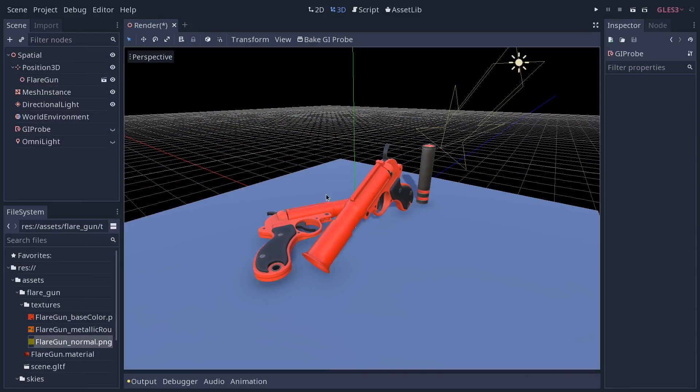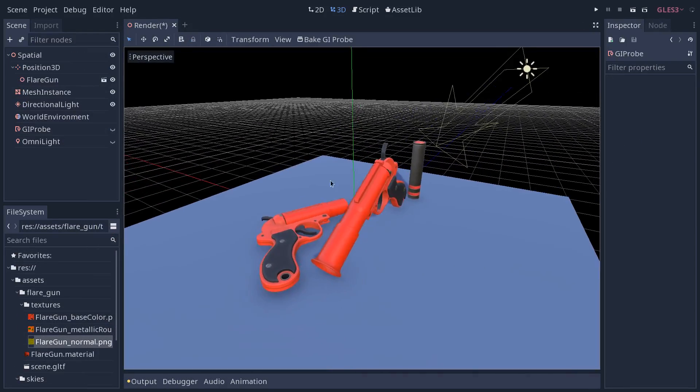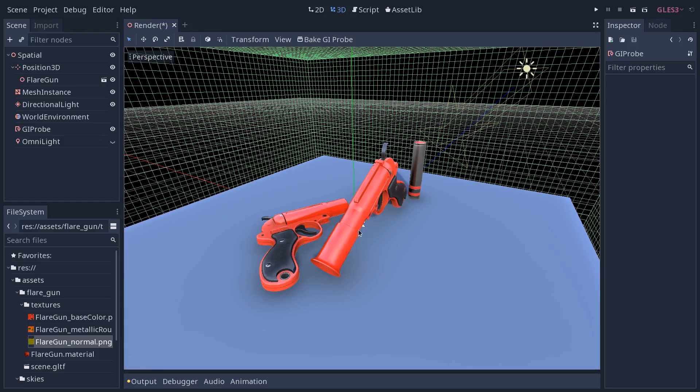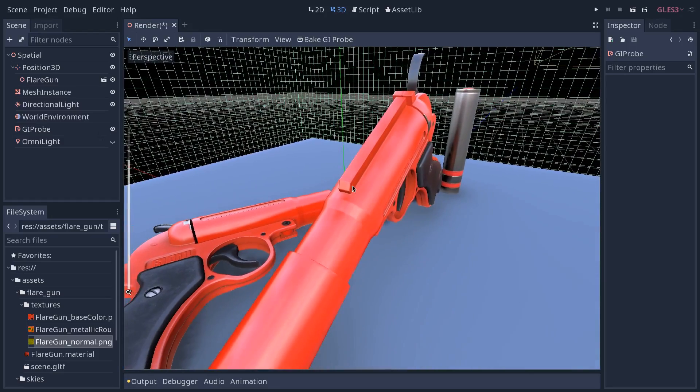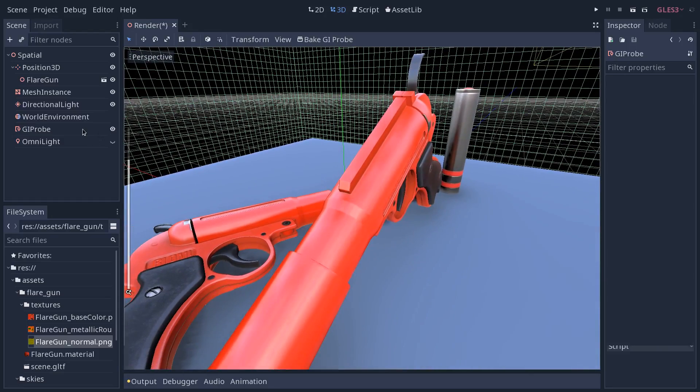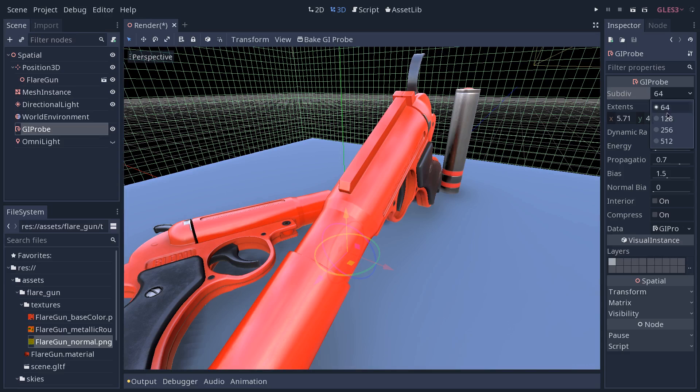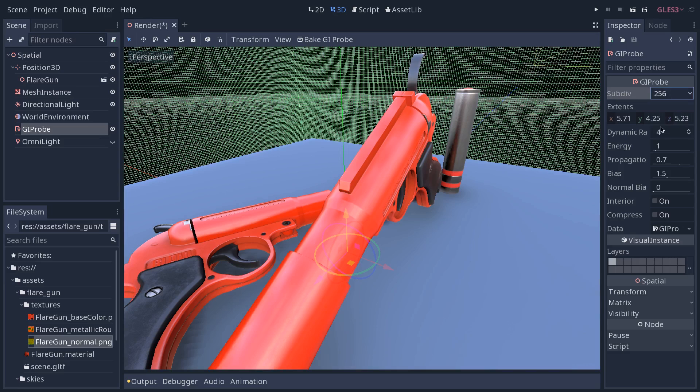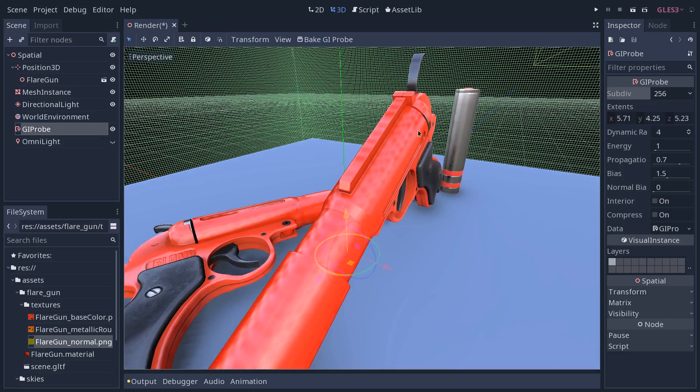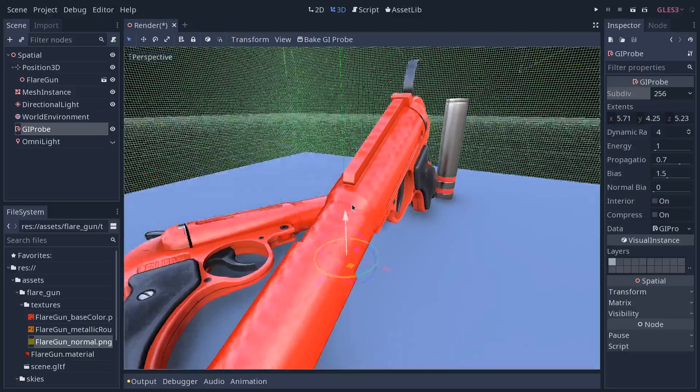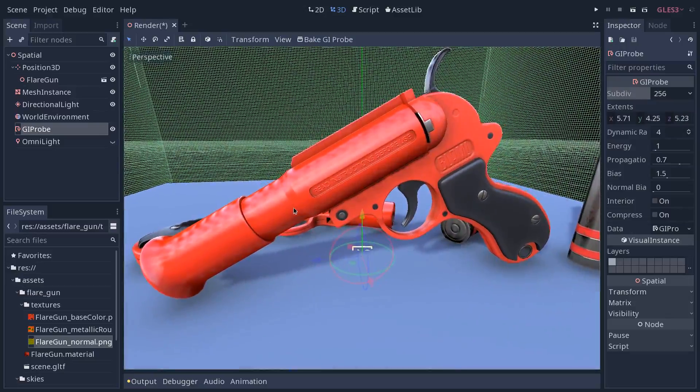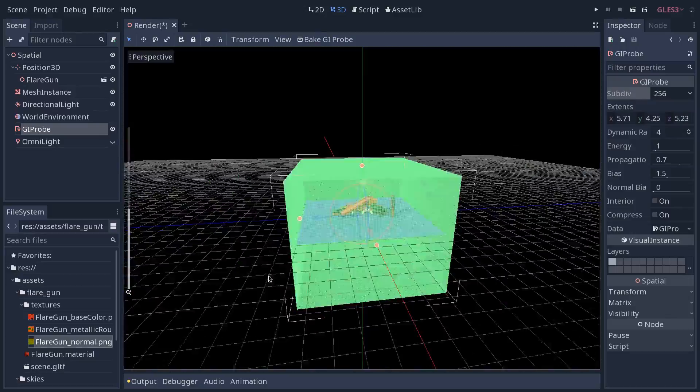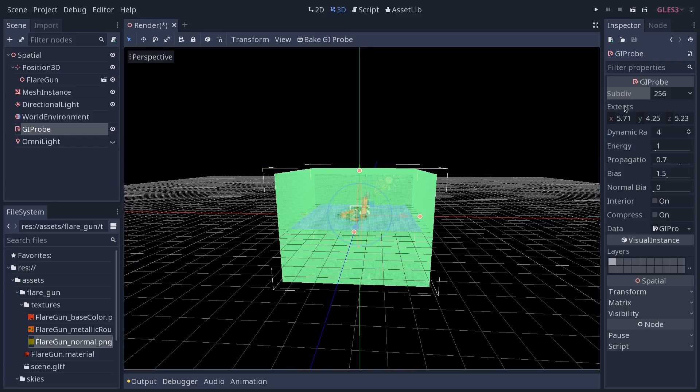Here is a common issue you might have with global illumination. If I activate my GI probe, I don't have too much trouble right now because I lowered the subdivisions. But if I increase them, you can see these jagged artifacts on the flare gun here. And this is due to the size of my GI probe.